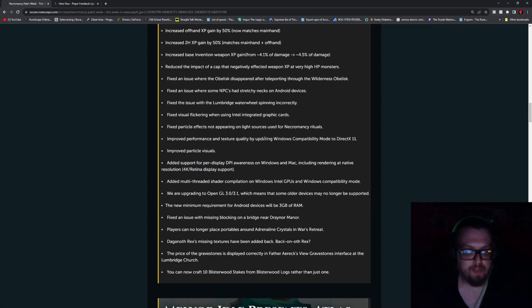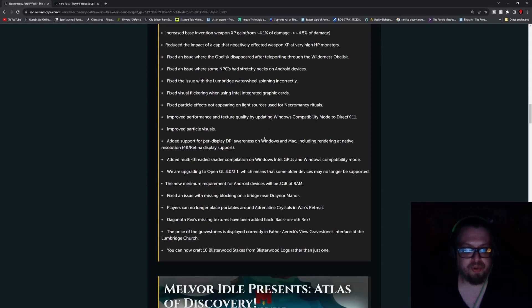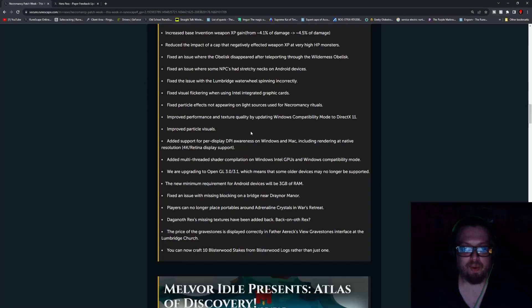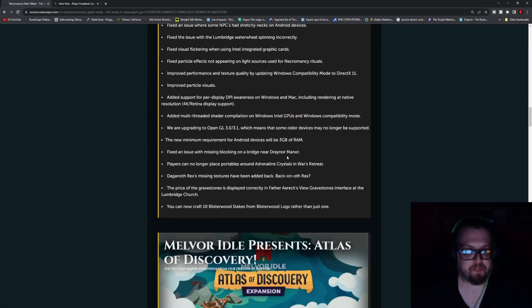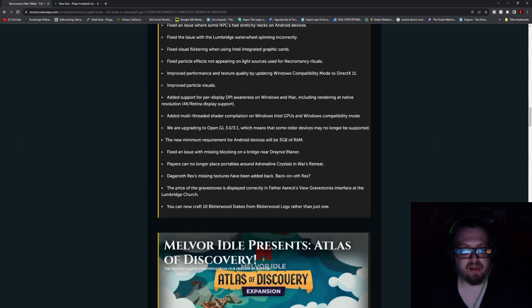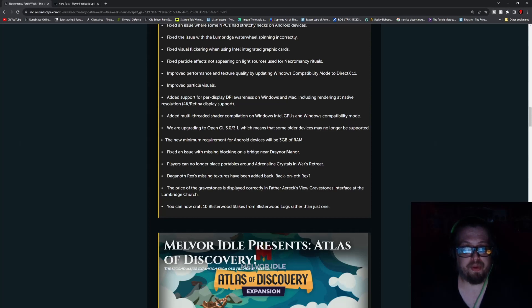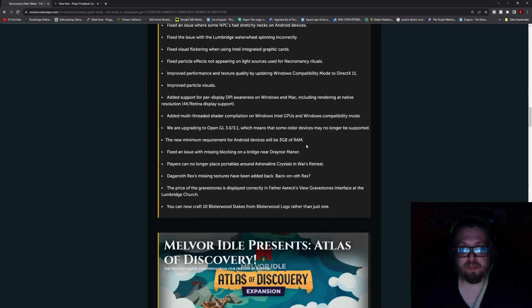Improved particle visuals. Added support for per display DPI awareness on Windows and Mac including rendering at native resolution of 4K Retina Display support. Added multi-threaded shader compilation on Windows, Intel GPUs, and Windows compatibility mode. They are upgrading to OpenGL 3.0 and 3.1 which means that some older devices may no longer be supported. The new minimum requirement for Android devices will be 3GB of RAM.